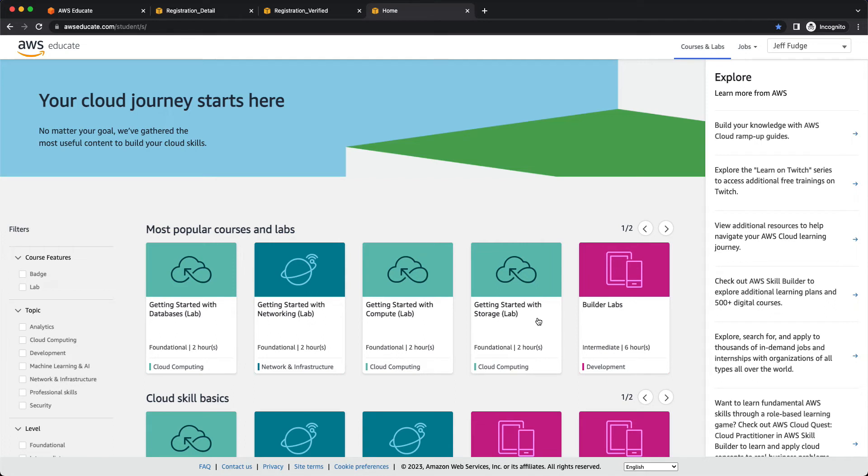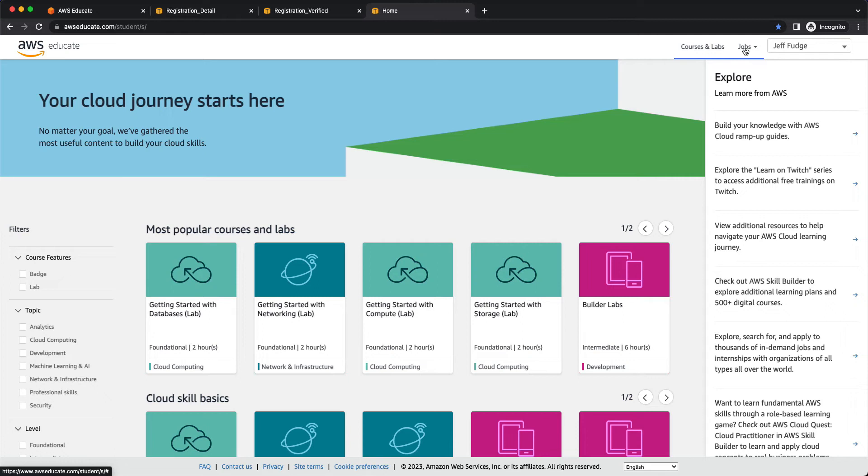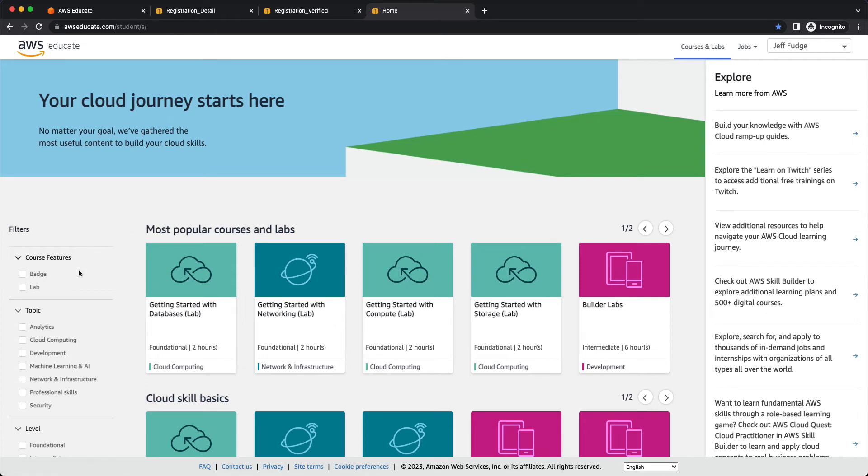All right. I want to walk through here a little bit. You'll notice that up here in the top right, you defaulted to courses and labs. There is a job section. It seems like it's mostly AWS jobs. If you're just beginning, most of those jobs require experience. But it is good that AWS gives you access to some job listings. But we're going to focus on courses and labs.